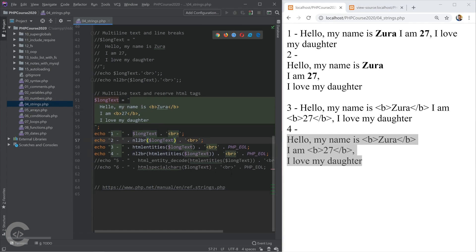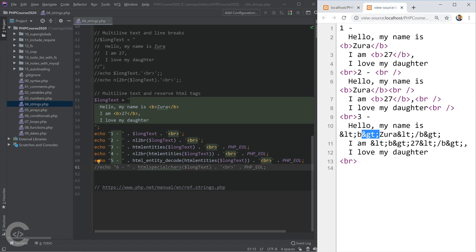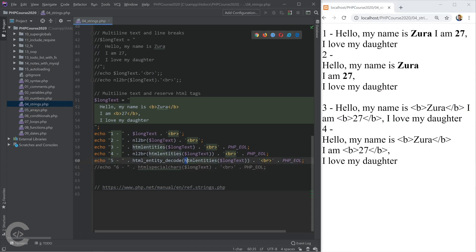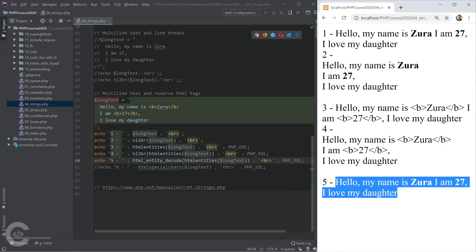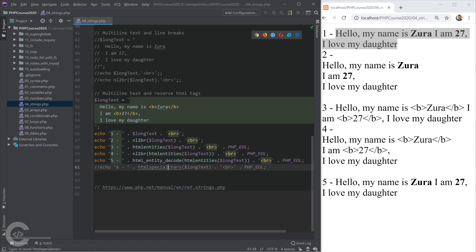If we convert less-than and greater-than symbols into entities, we obviously need a way to convert them back. For that we have html_entity_decode, which converts the entities back to their symbols. Running htmlentities followed by html_entity_decode is the same as just printing the original long text — converting back and forth. There's also htmlspecialchars, which works similarly to htmlentities.